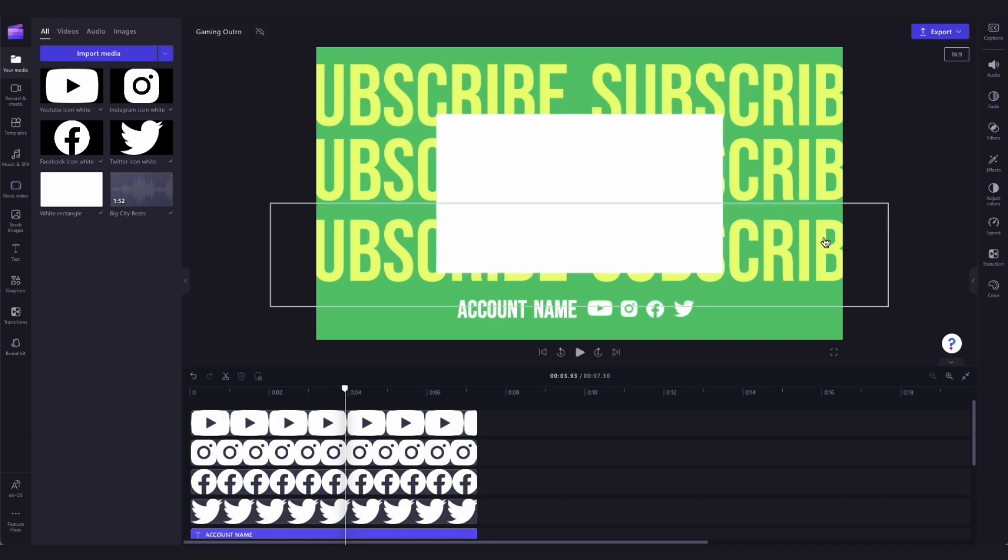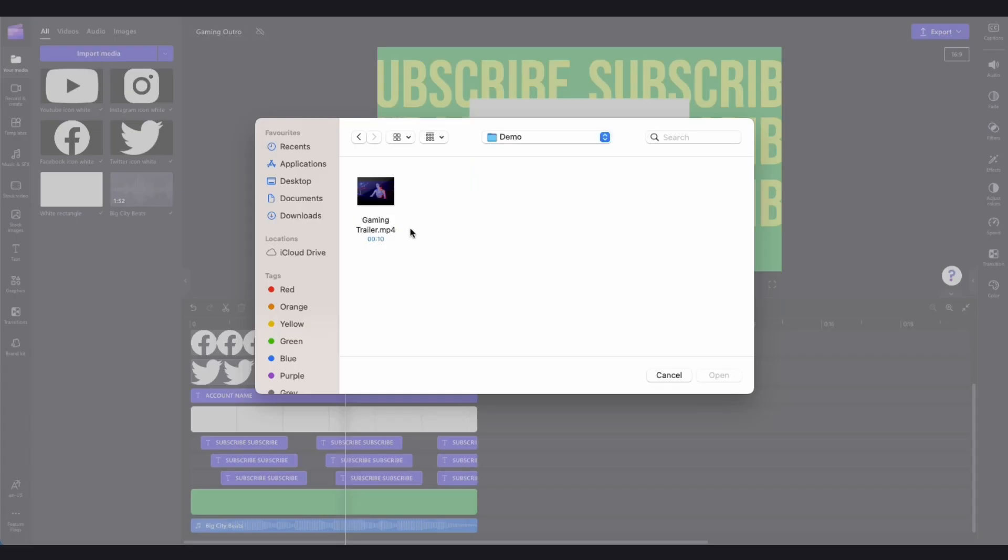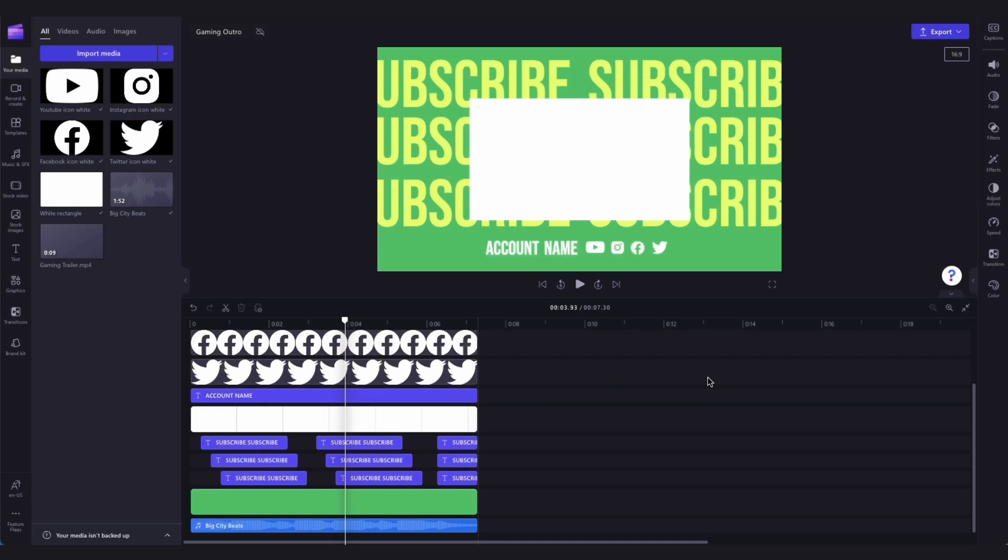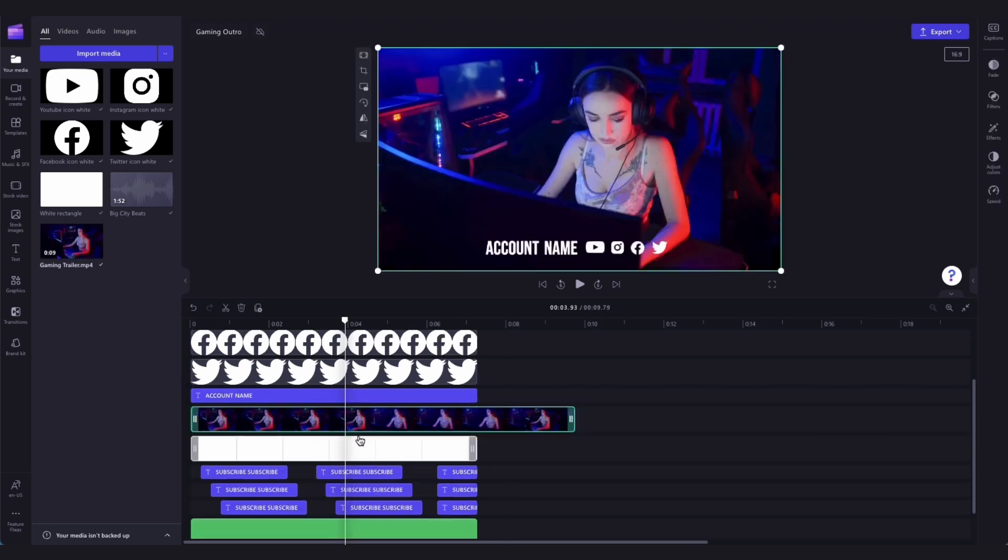To add in your gameplay footage, head over to the import media button, select your asset, and hit open. It'll then load into your media library like this. Then, all you'll need to do is drag your video from your media library into your timeline and drop it into place.